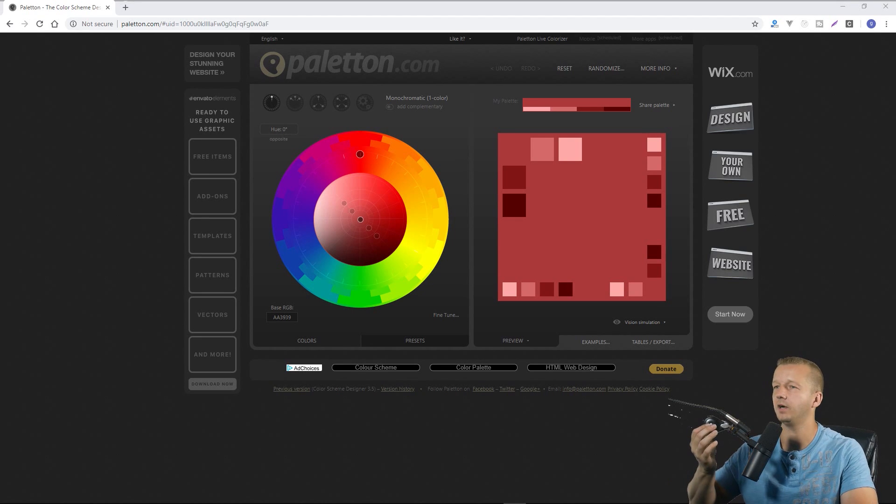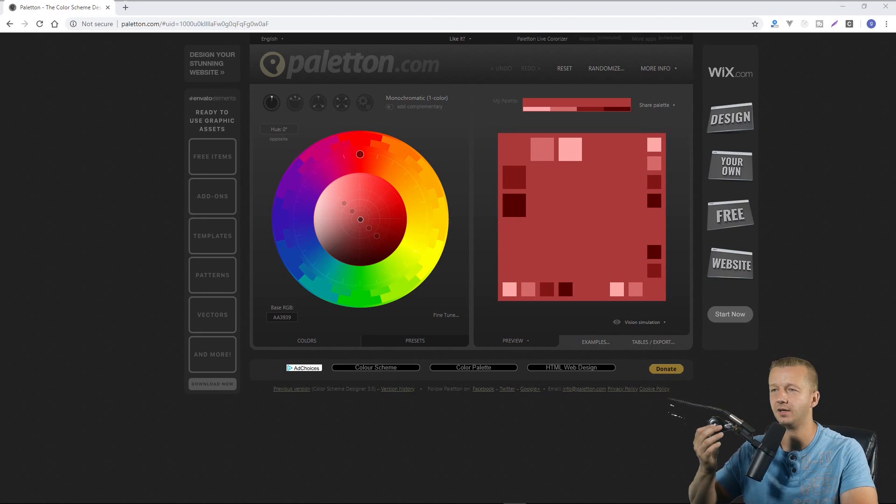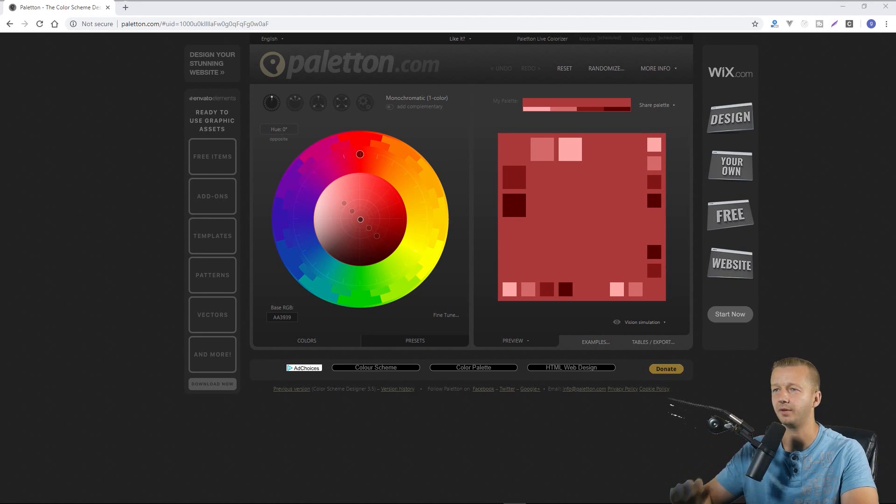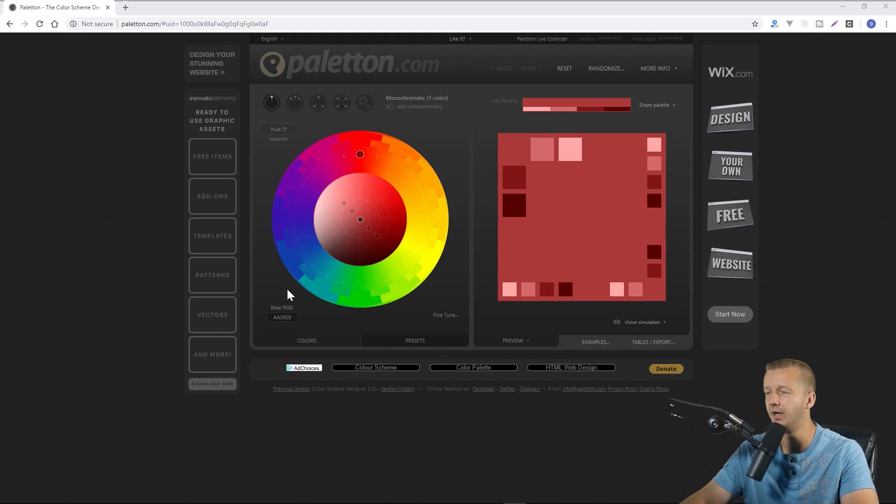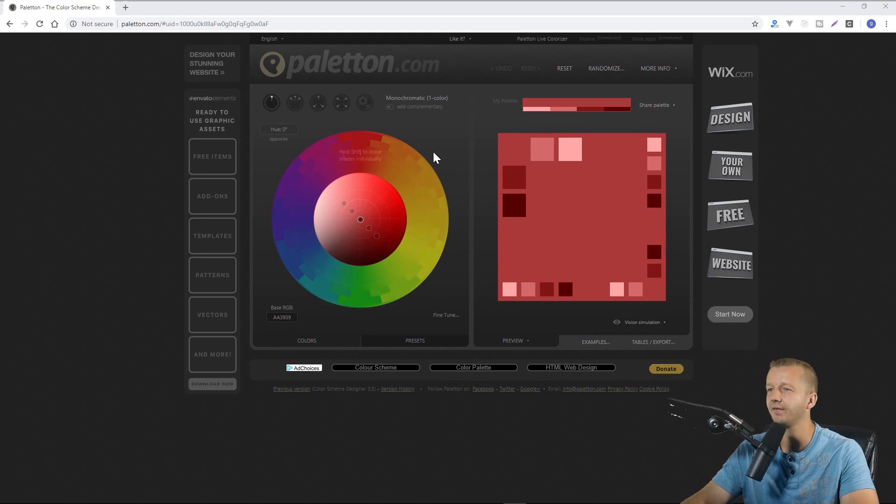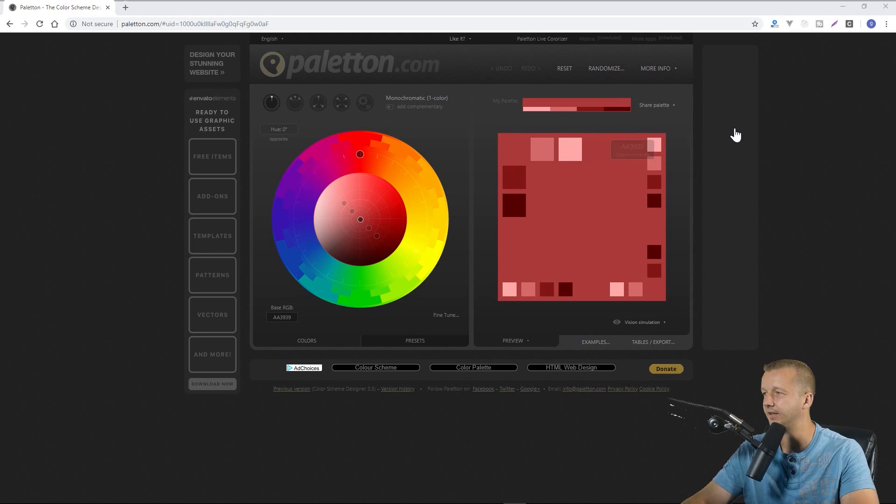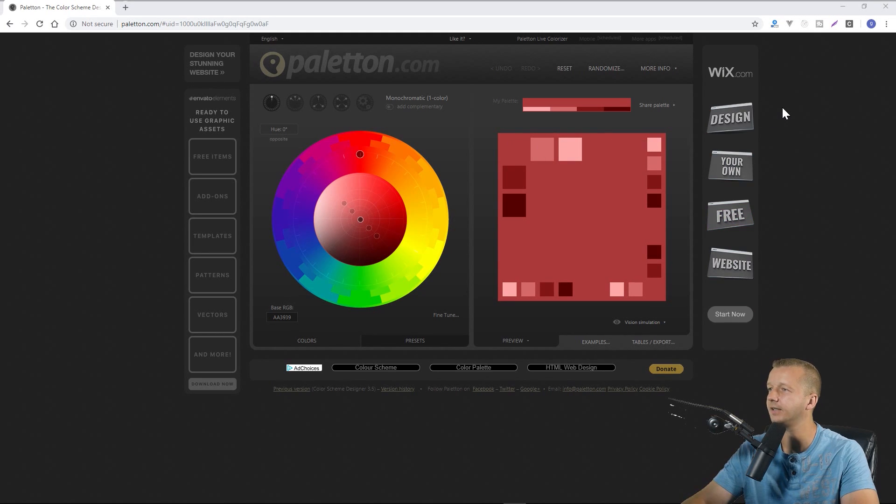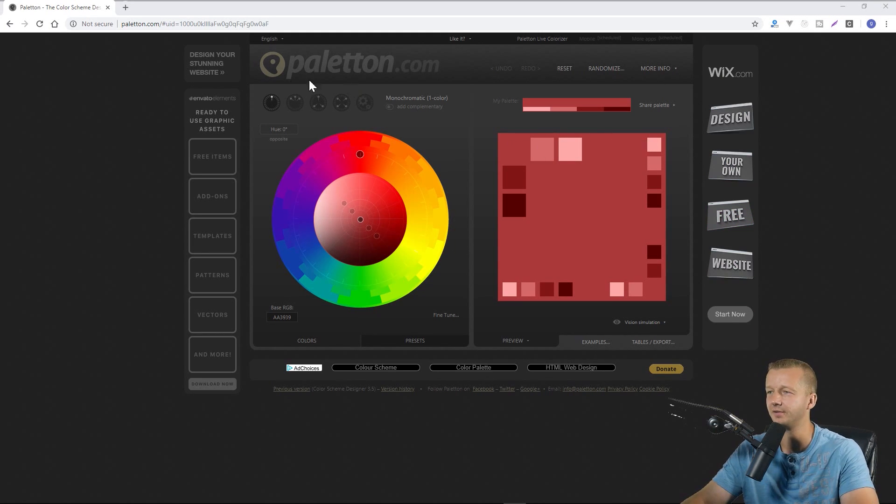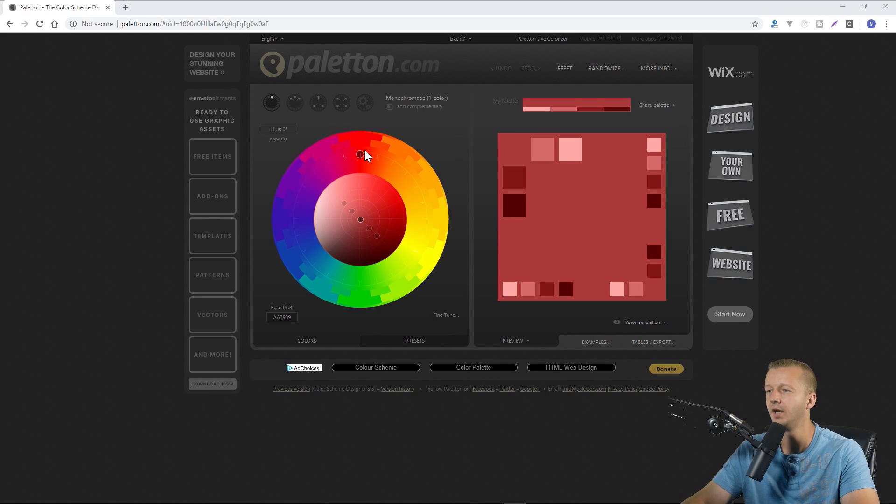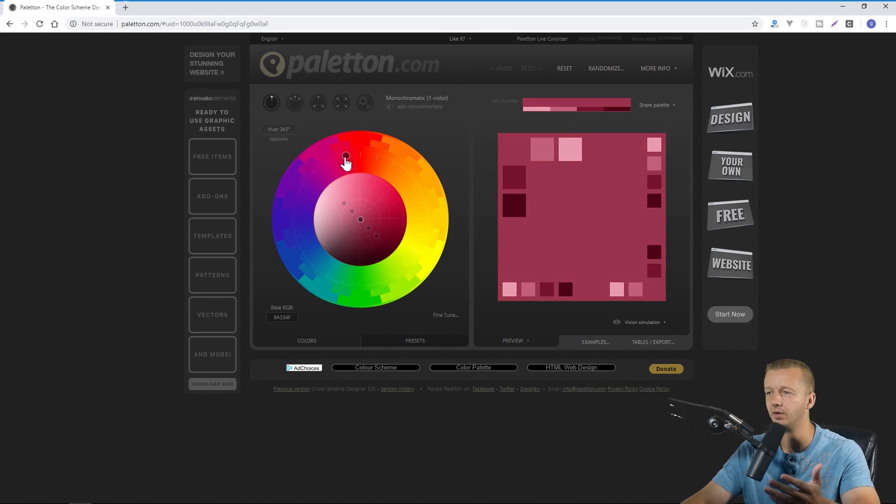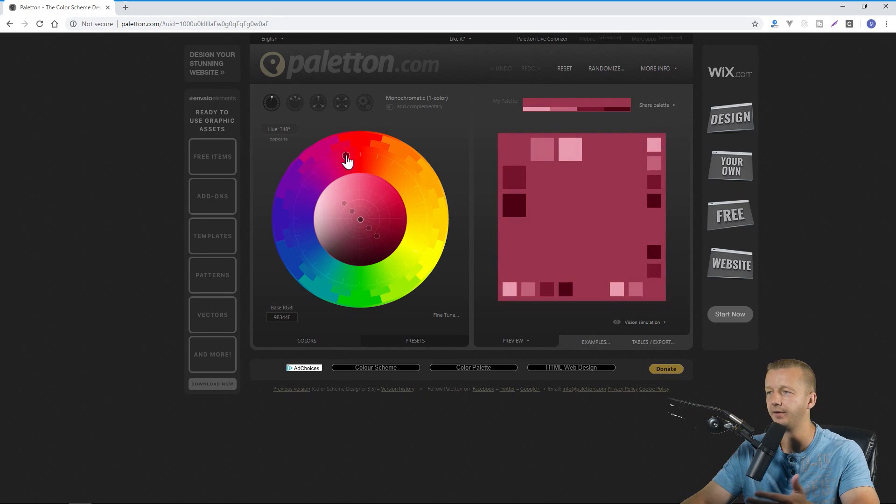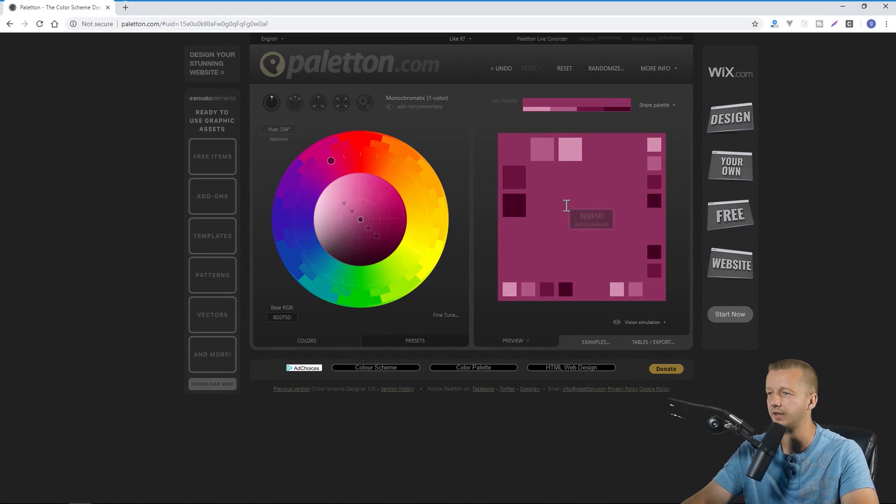All right so the first one that we have up is Paletton.com, I think that's how it's pronounced. And this one's been around for a long time. The interface as you can see is not exactly the most modern, it's a little bit older. But the way this works is you choose a primary color right here and you can just drag this thing around and then you have a preview to the right hand side.